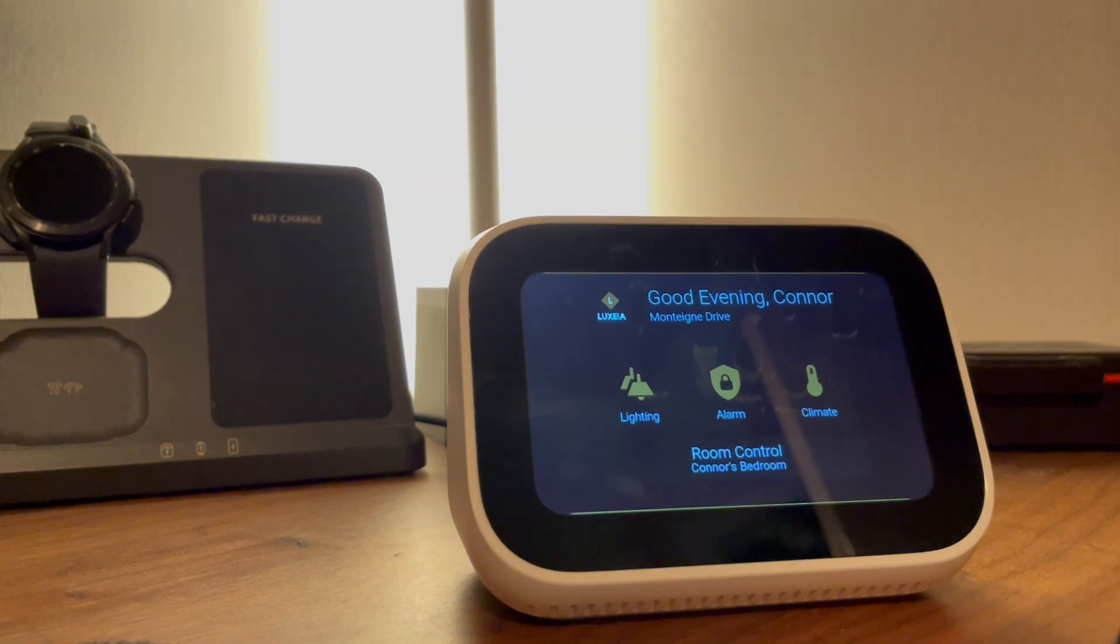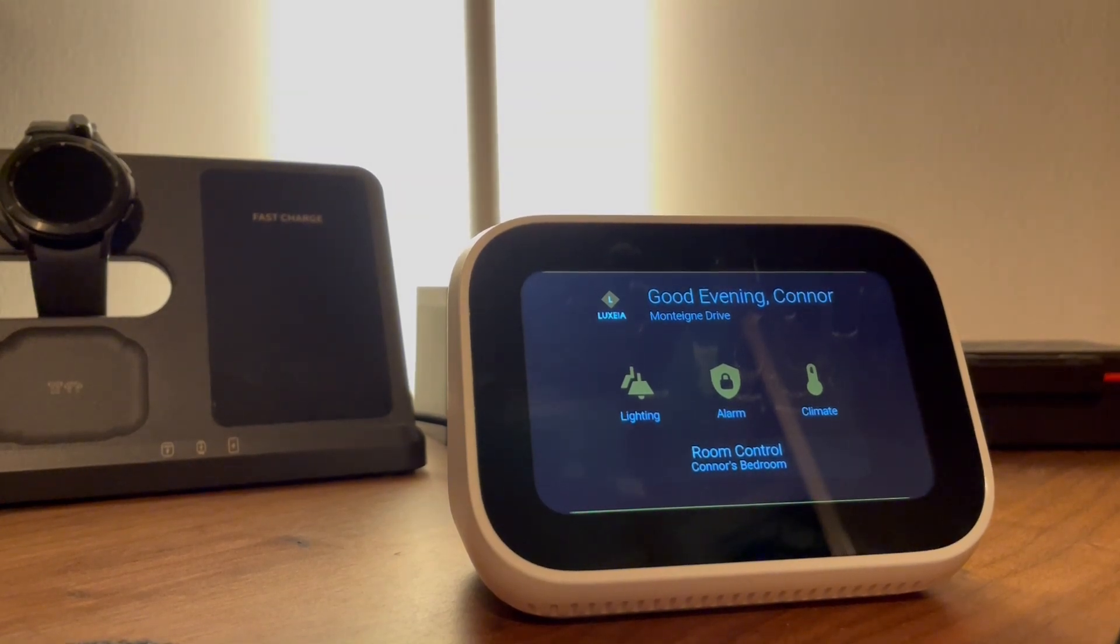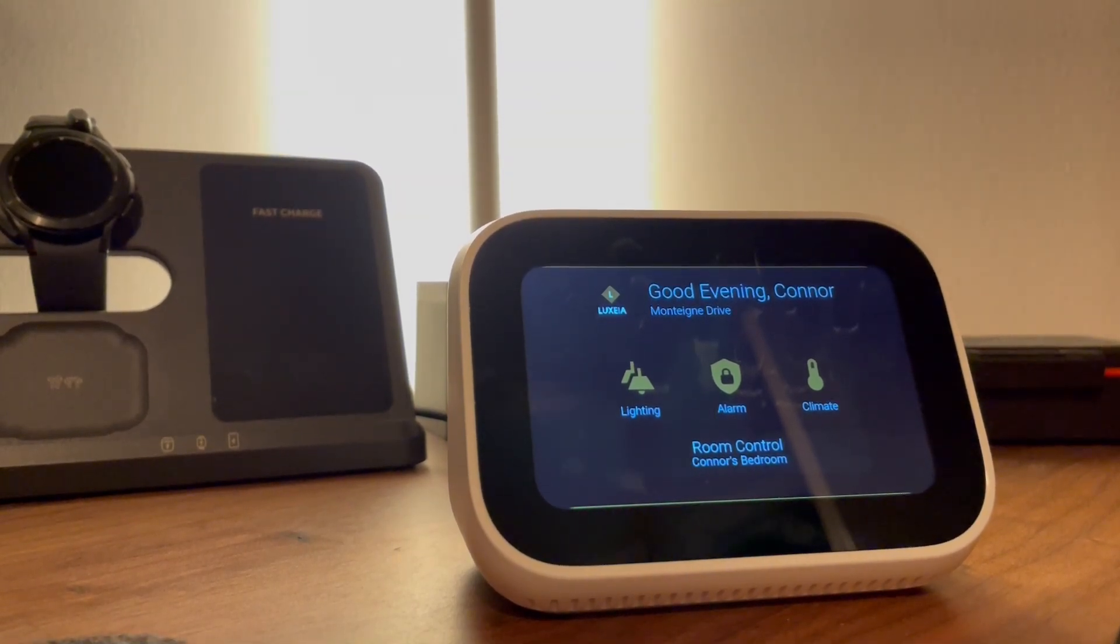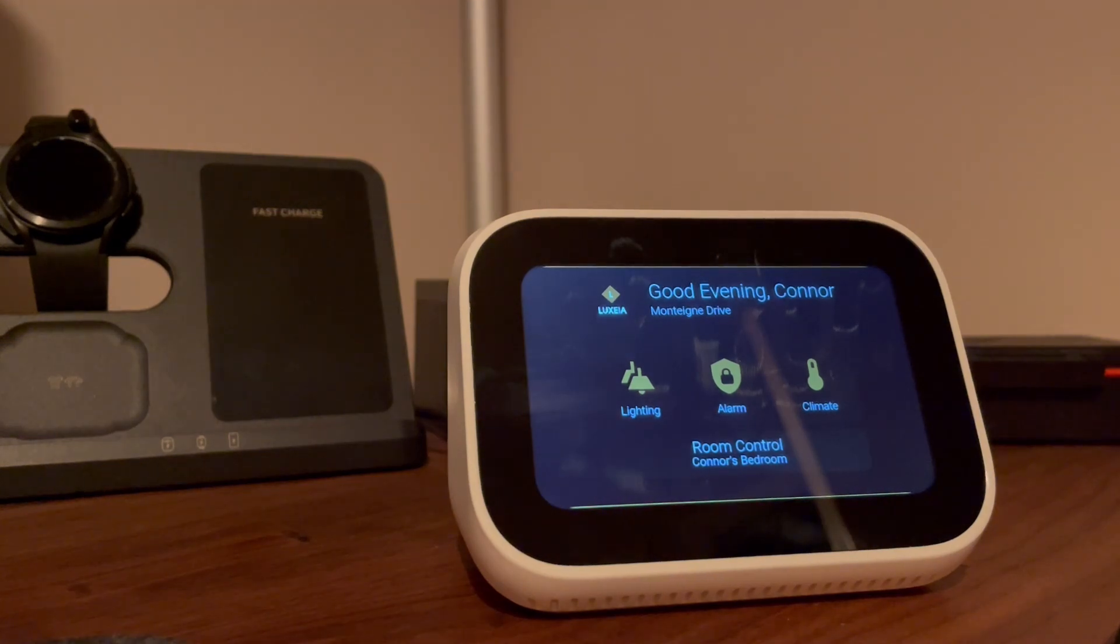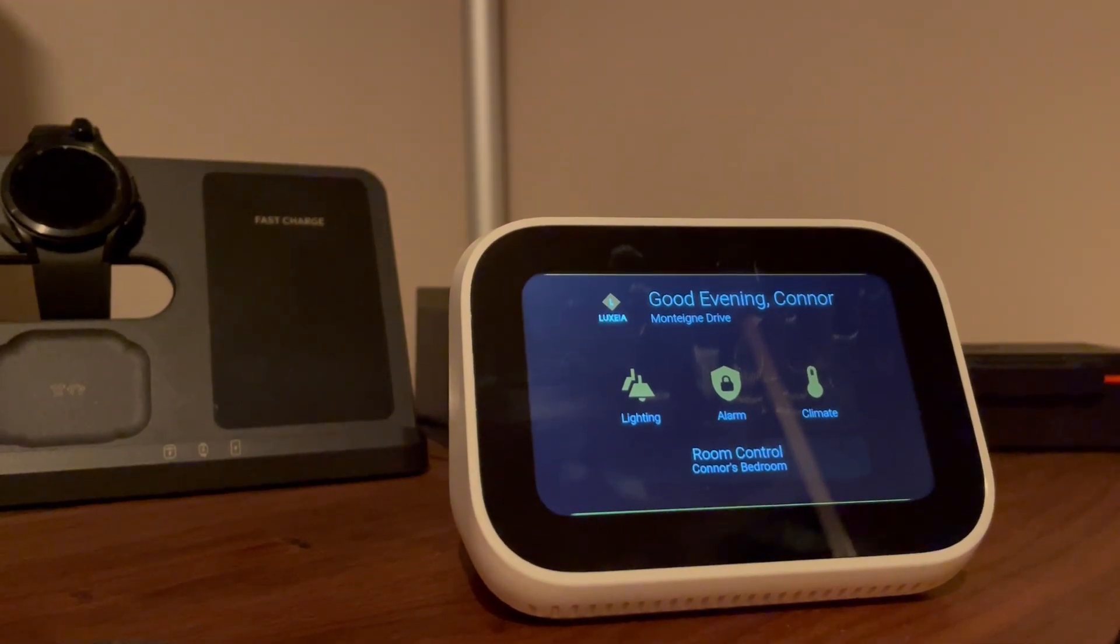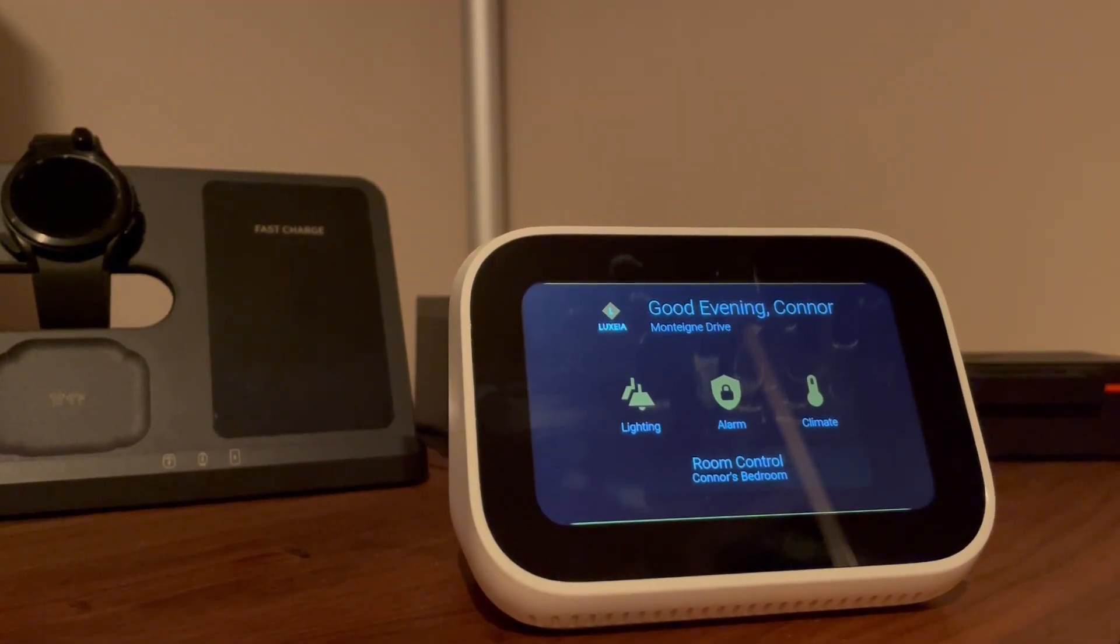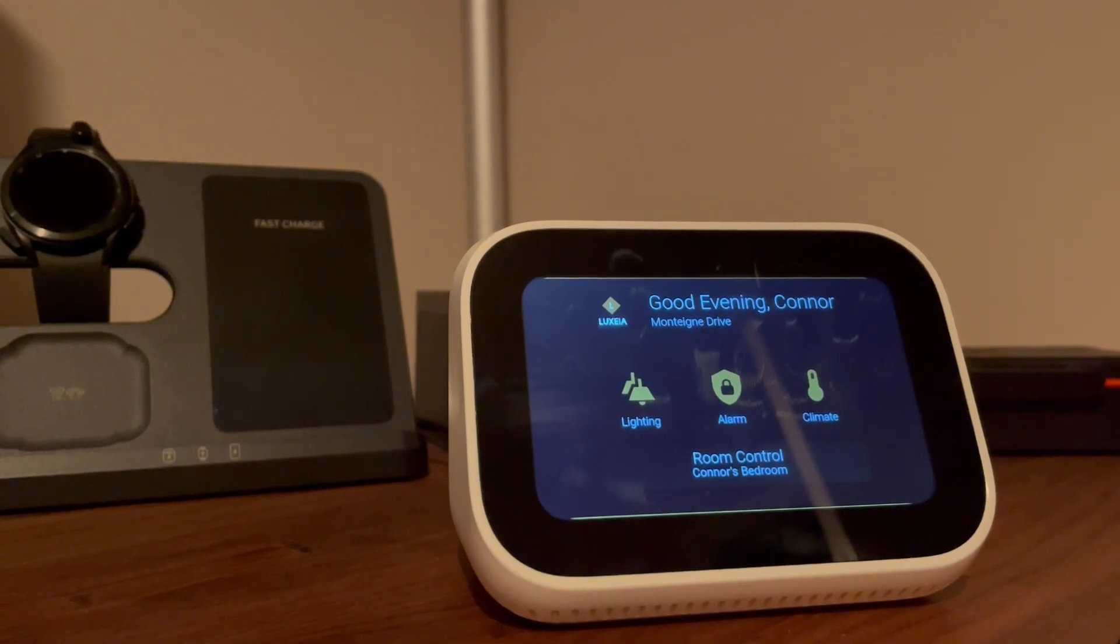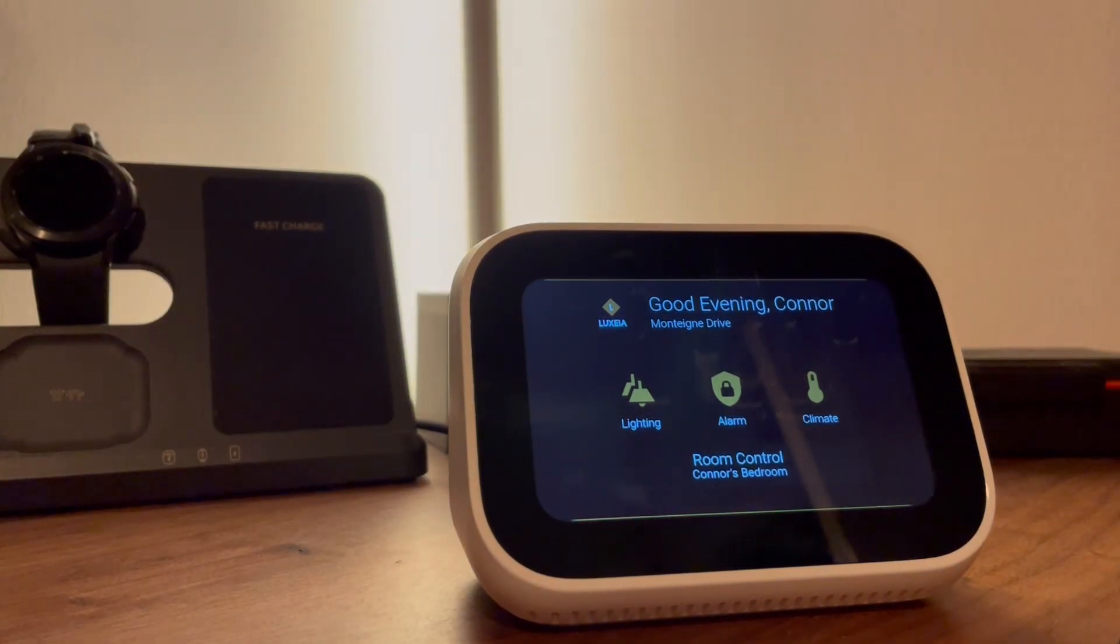'Hey Luxia, turn off the office corner.' 'Turned off the light.' 'Hey Luxia, turn on the office corner.' 'Turned on the light.' So there we have it.